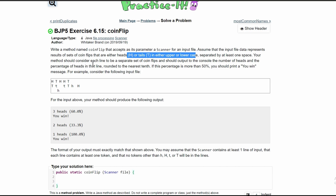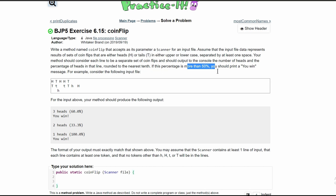Our method should consider each line to be a separate set of coin flips and should output to the console the number of heads and the percentage of heads in that line rounded to the nearest tenth. And if our percentage is more than 50%, we are to print out 'you win'.